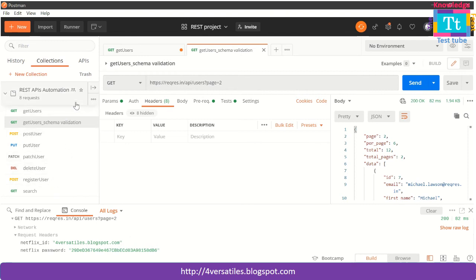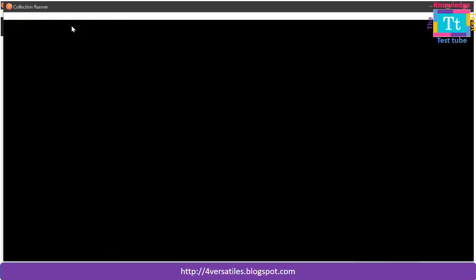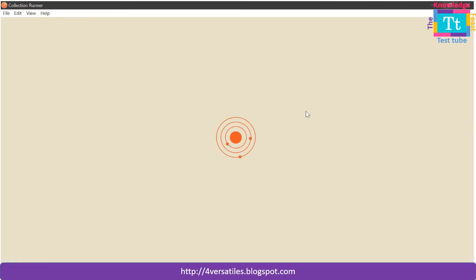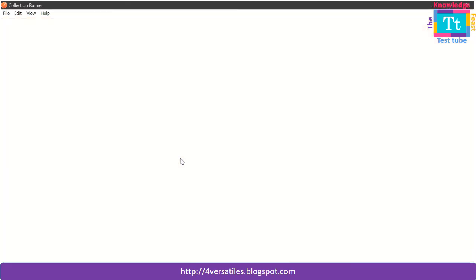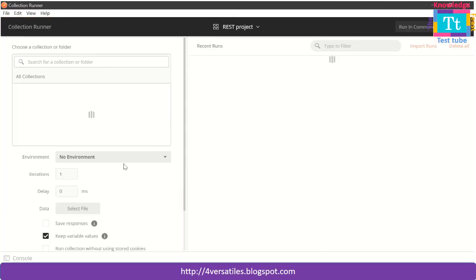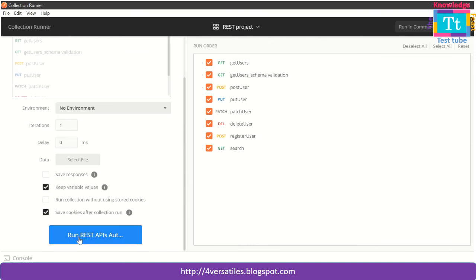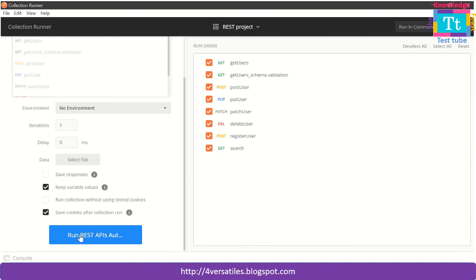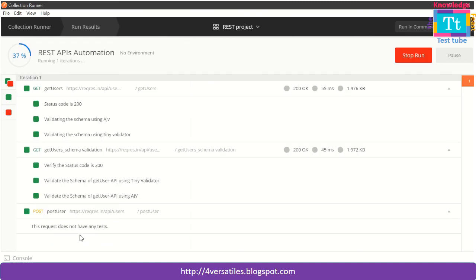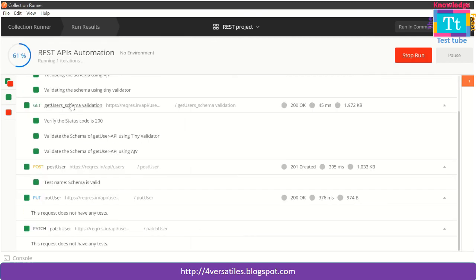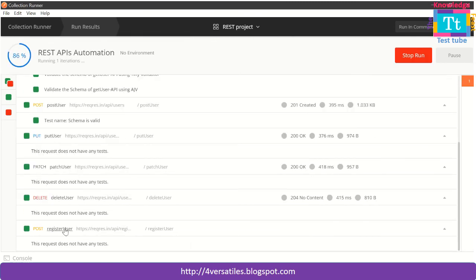Now let me do one thing. Let me run it as a collection and see whether this is happening for all the requests in the collection suite. I have set this collection, select all, click on the suite to run. There are some tests and all of them are successful. It is completed 100%, all are passed.